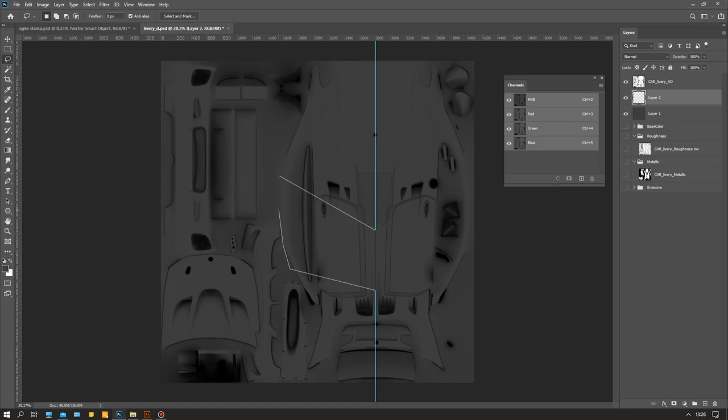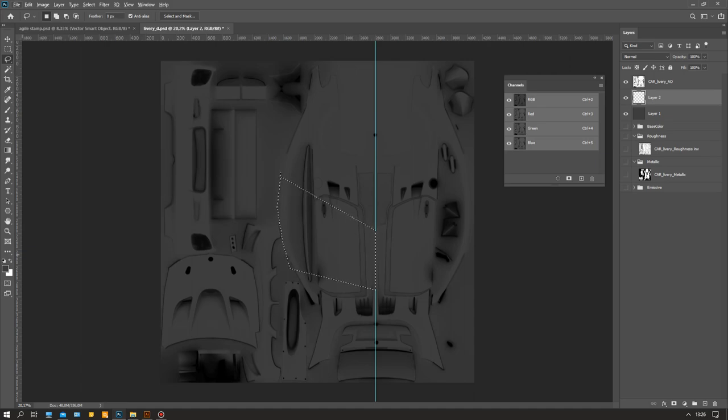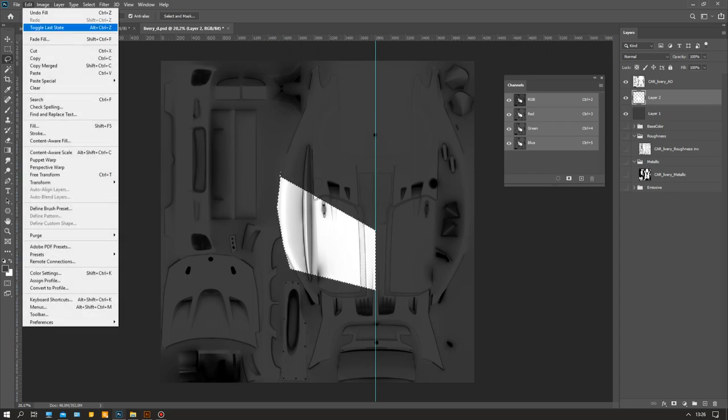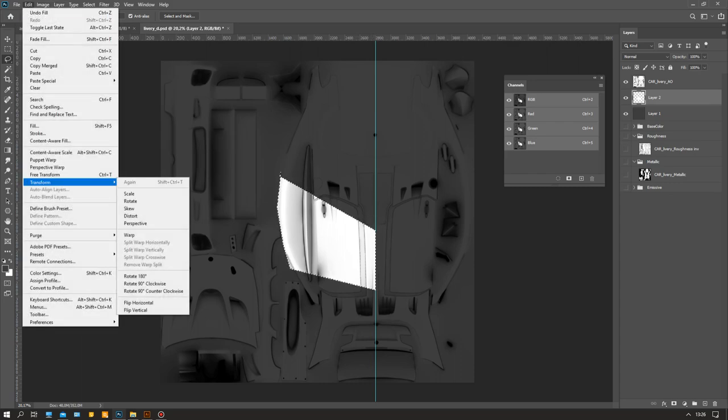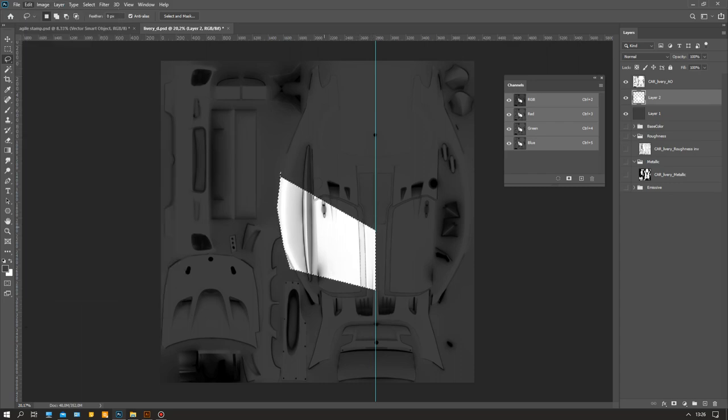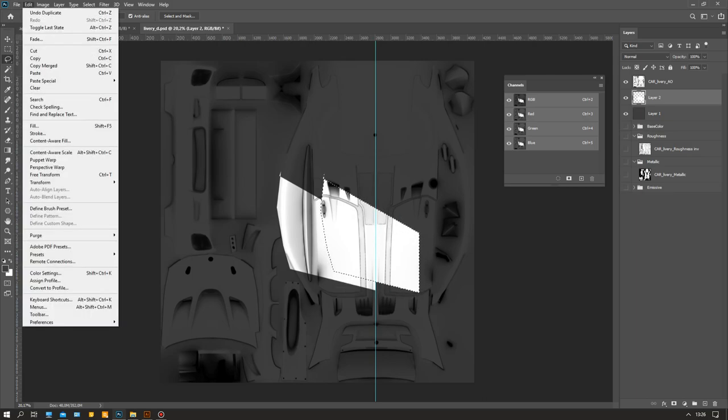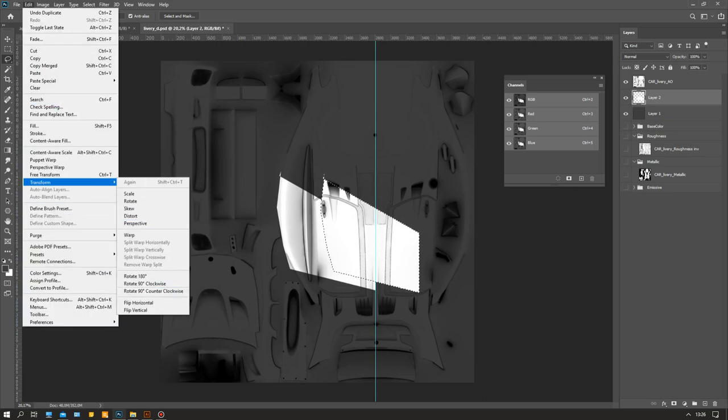You make a selection, drop white in here. You can fill with white, but I use Control+Backspace and it will fill with the background color. I flip this one over, copy this one, Edit > Transform > Flip Horizontal.